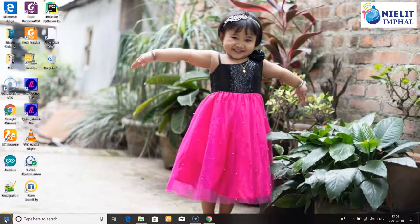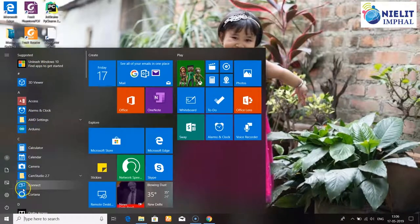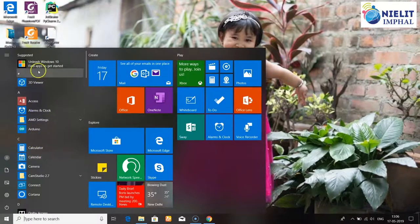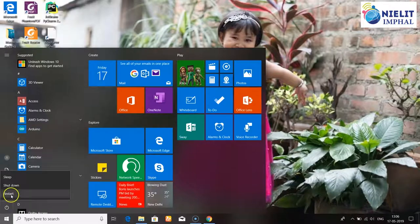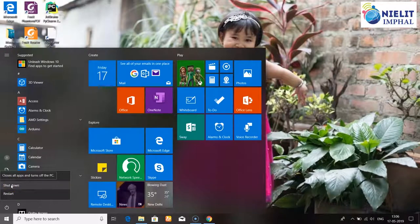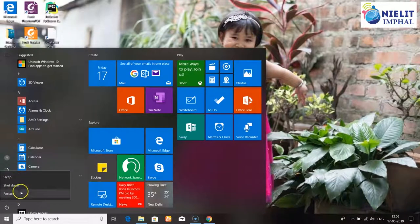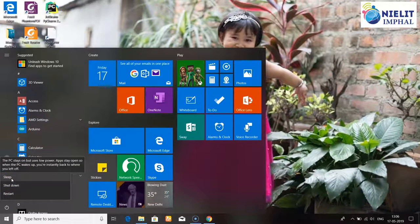Click the Start button. From the Start button you can press options including restart, shutdown, sleep, and other options. Shutdown is a full method to turn off the computer. Restart is a method to restart the computer process. Sleep and hibernate are also available options.